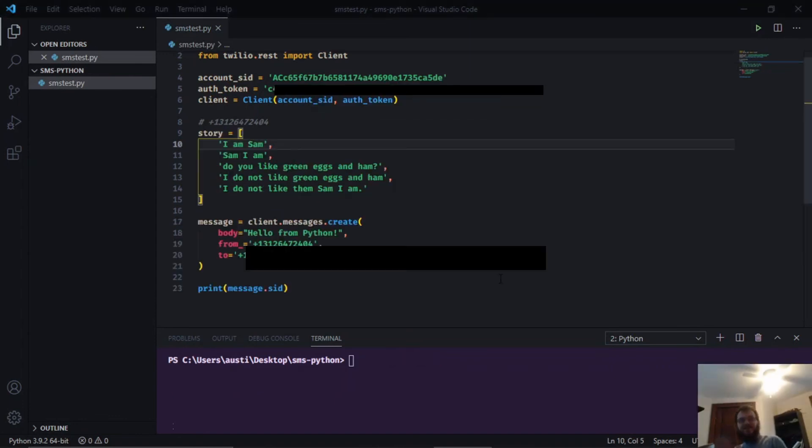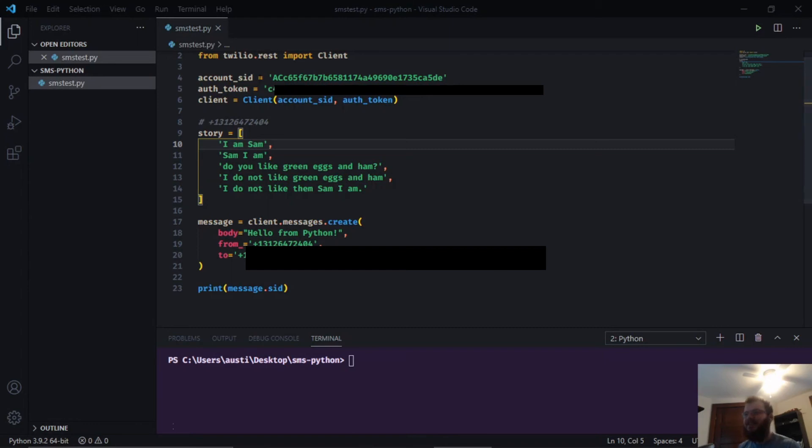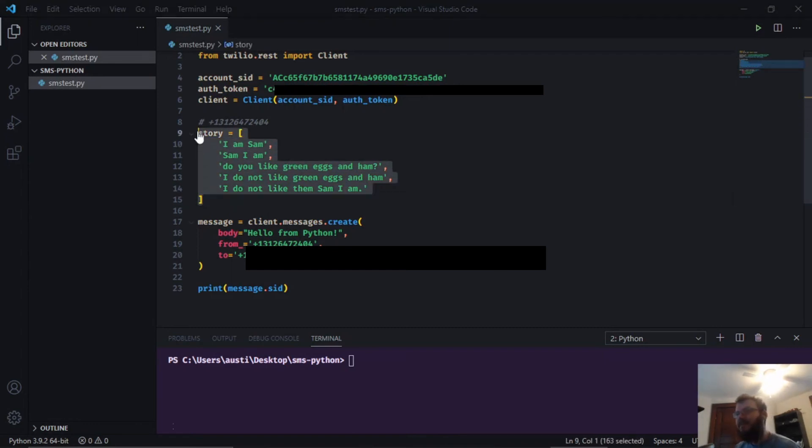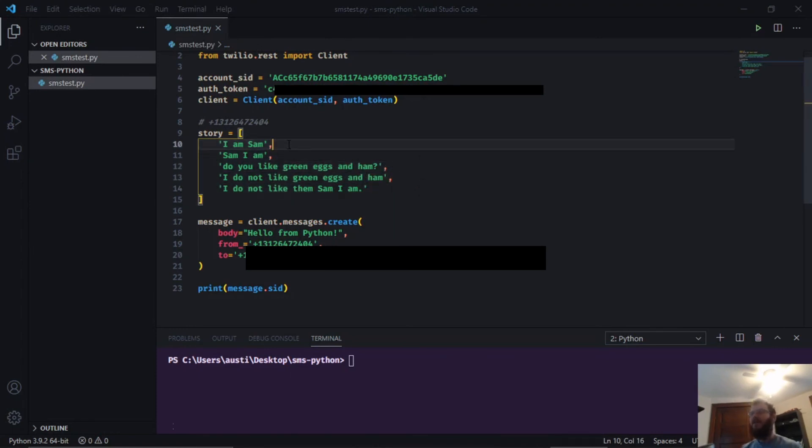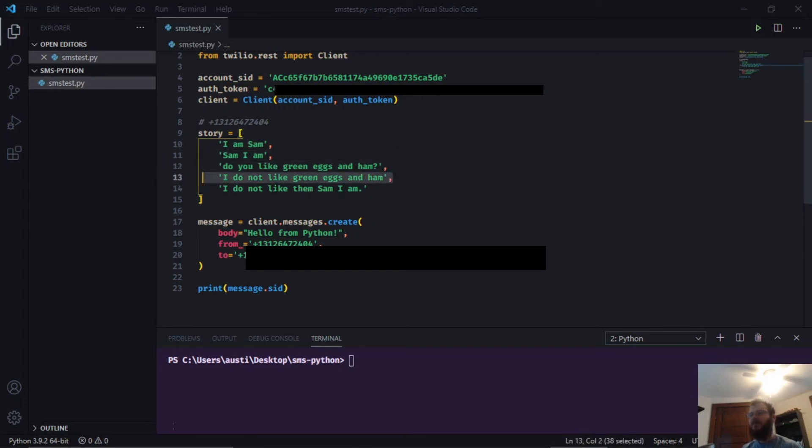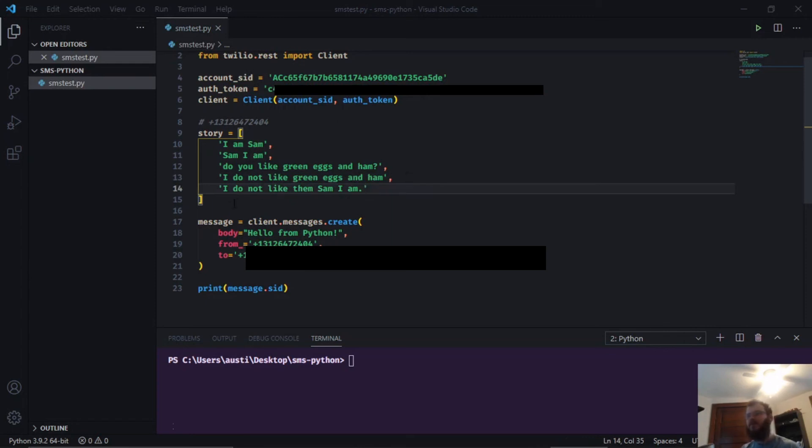Sometimes sending one text isn't enough—sometimes you want to send a whole bunch of texts all at once. To do that, we can create a list of things. In my case I created a story, Sam I Am from Dr. Seuss. I'm going to send myself a text of each line of Dr. Seuss, hitting my phone with five different texts all at once from the story.